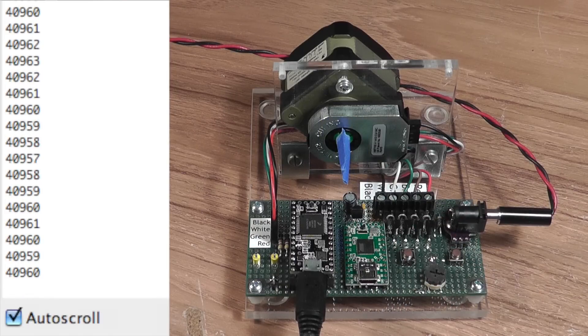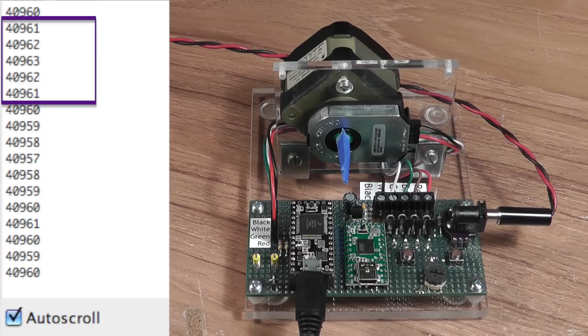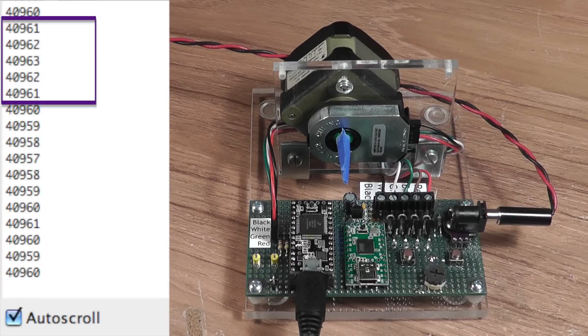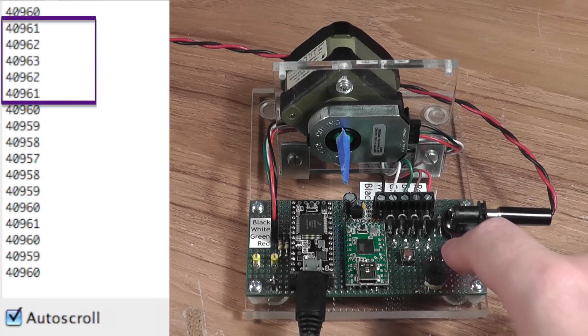This encoder has incredible precision. You can see here where the motor actually overshot and then came back and rested at the final position.